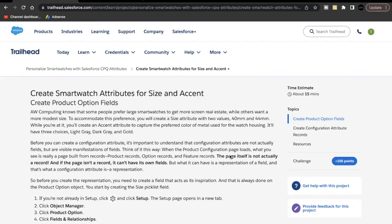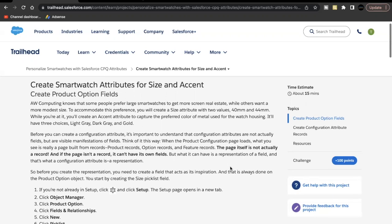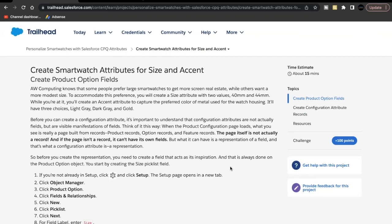Welcome back to another Trailhead explanation video. In this video we are going to cover the unit: Create Smart Watch Attributes for Size and Accent. This unit is part of the project 'Personalized Smart Watches with Salesforce CPQ Attribute' and this is the second unit.